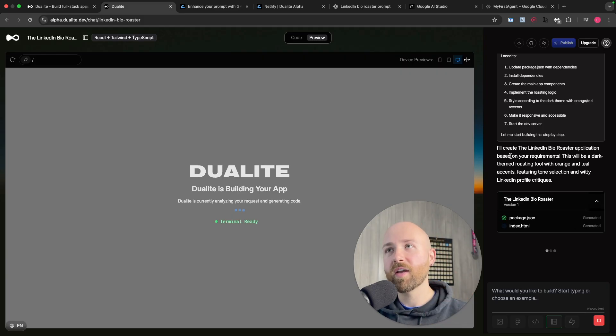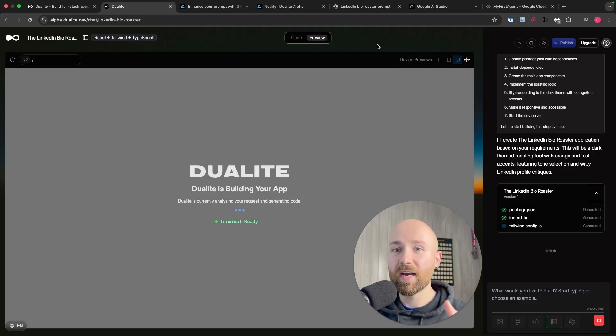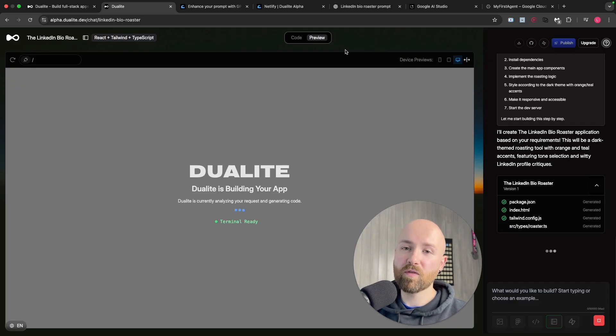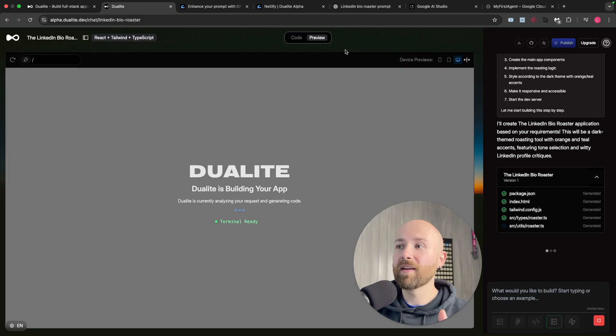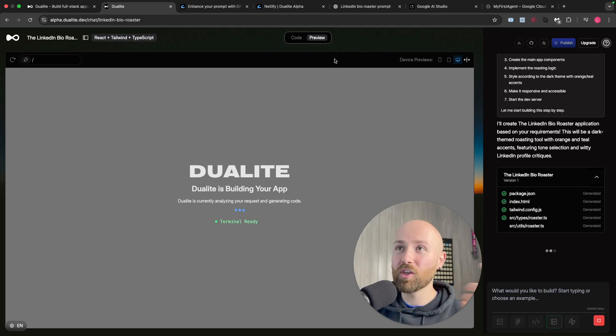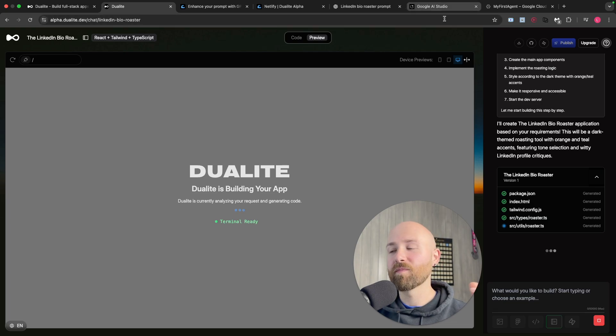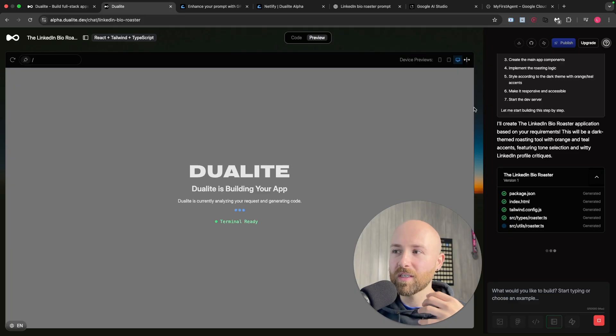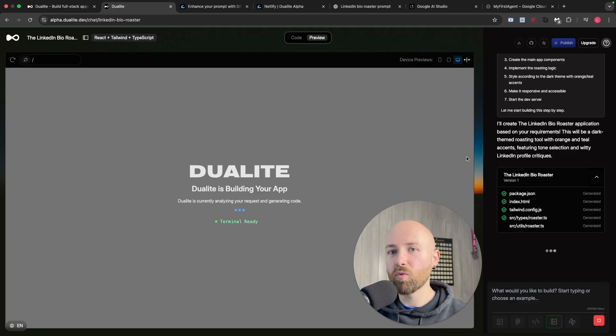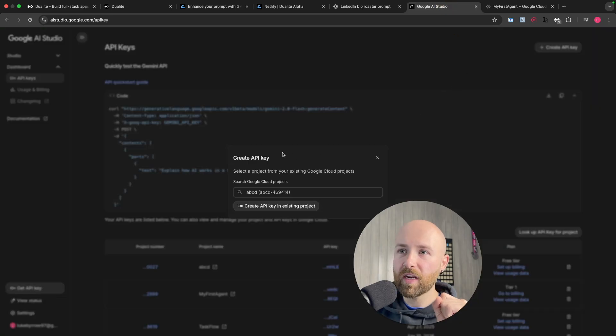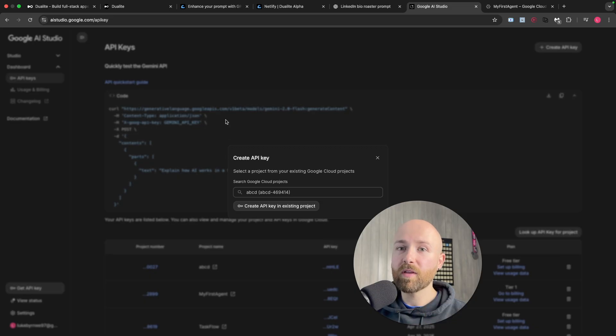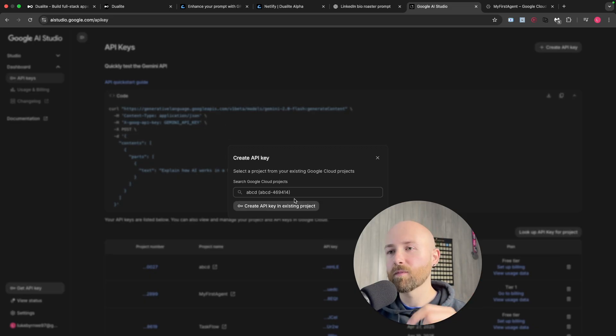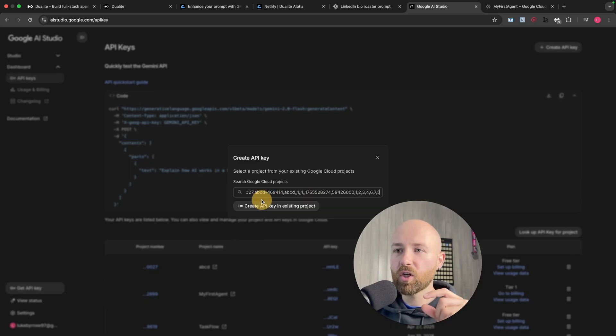Once it's created this first version, what we're going to do is implement the API key to generate the roast. You have to have something to create the words to roast you, right? Instead of being a person, we're going to use AI. Inside of Dualite we're going to use a .env file - a secret file where you can store API keys. We're going to be using an API key from Google AI Studio for Gemini Flash. It will be completely free for a number of responses, so it's really good for testing out.